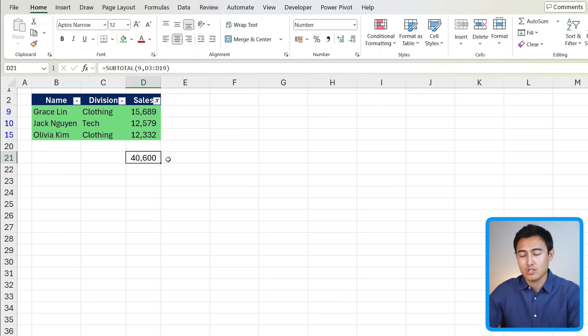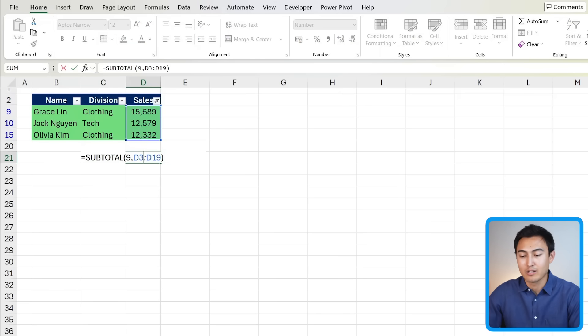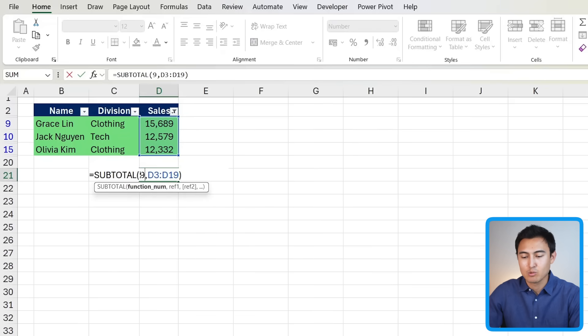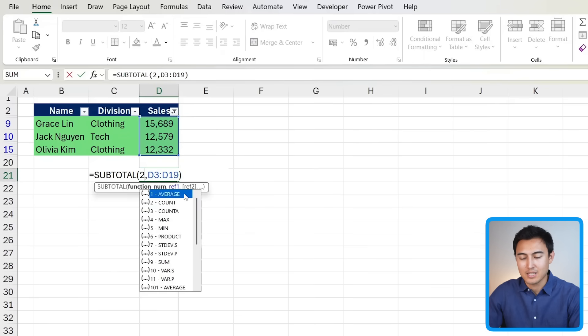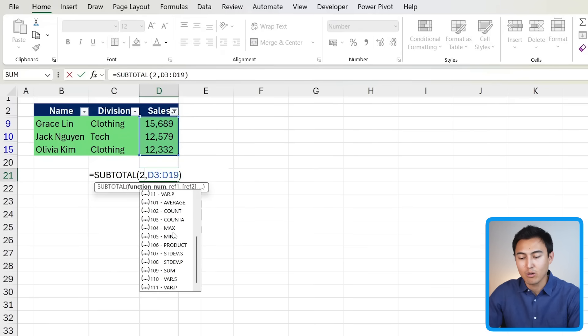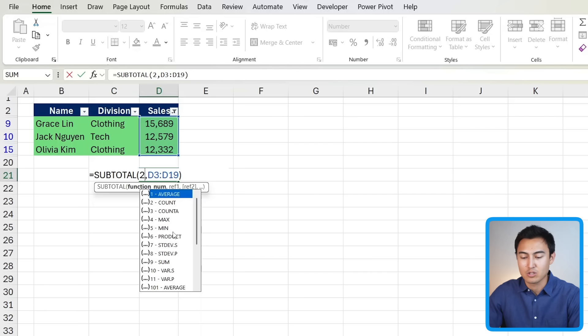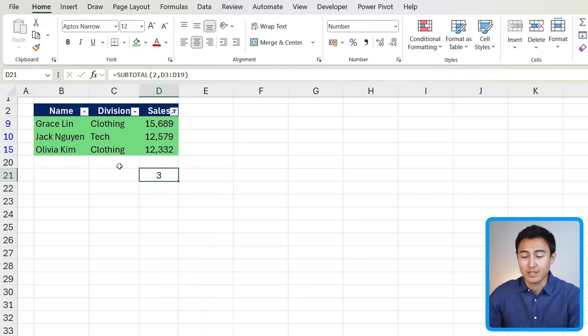We've just looked at the sum, but because we're using the subtotal function, we've actually got a lot of other options too. So instead of choosing this 9, we can go for the number 2. That's going to give us the count. We could go for the average and all of these other functions too. For the count, it gives us 3, so that's looking correct.